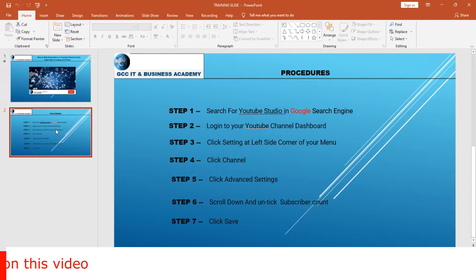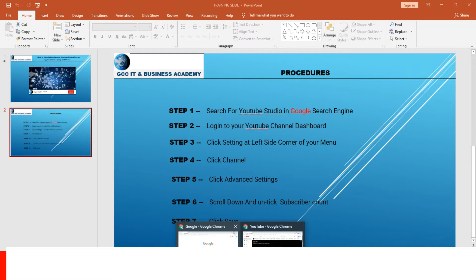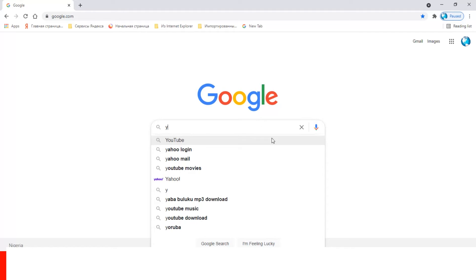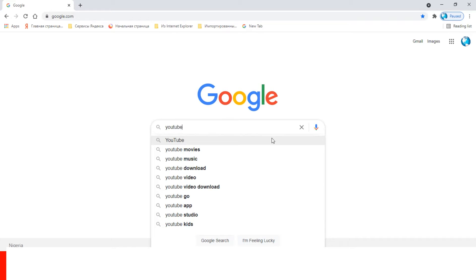The first step is to search for YouTube Studio in the Google search engine. Let's go ahead and search 'YouTube Studio' in Google.